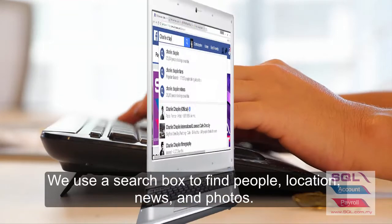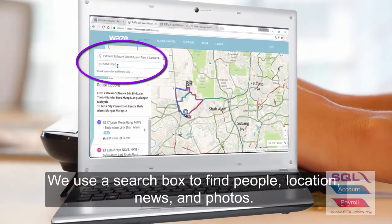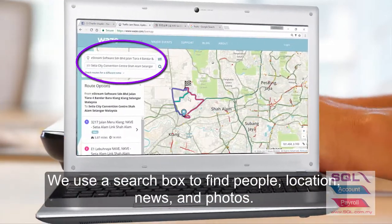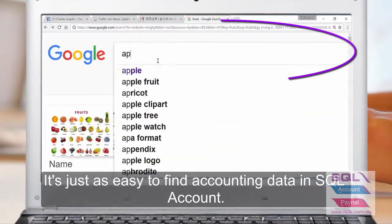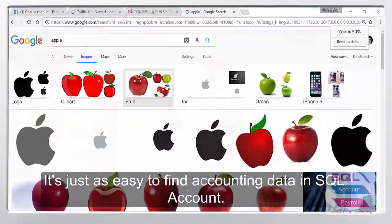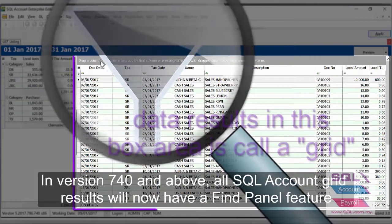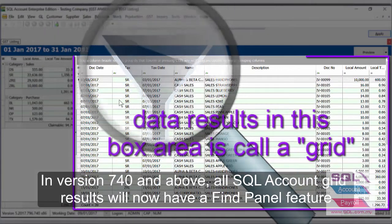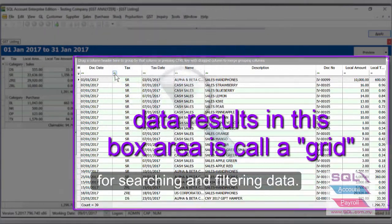We use a search box to find people, location, news and photos. It's just as easy to find accounting data in SQL Account. In version 740 and above, all SQL Account grid results will now have a Find Panel feature for searching and filtering data.